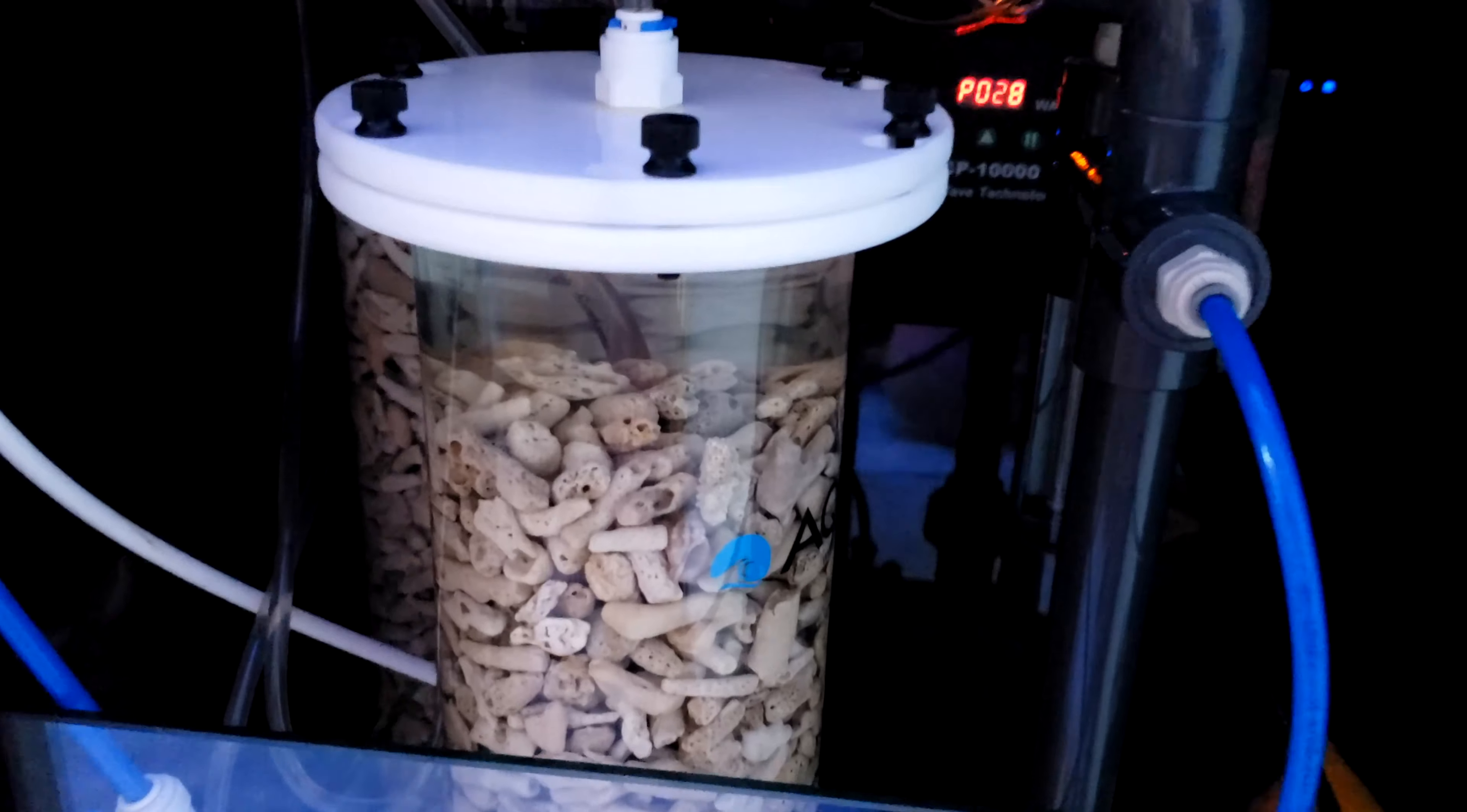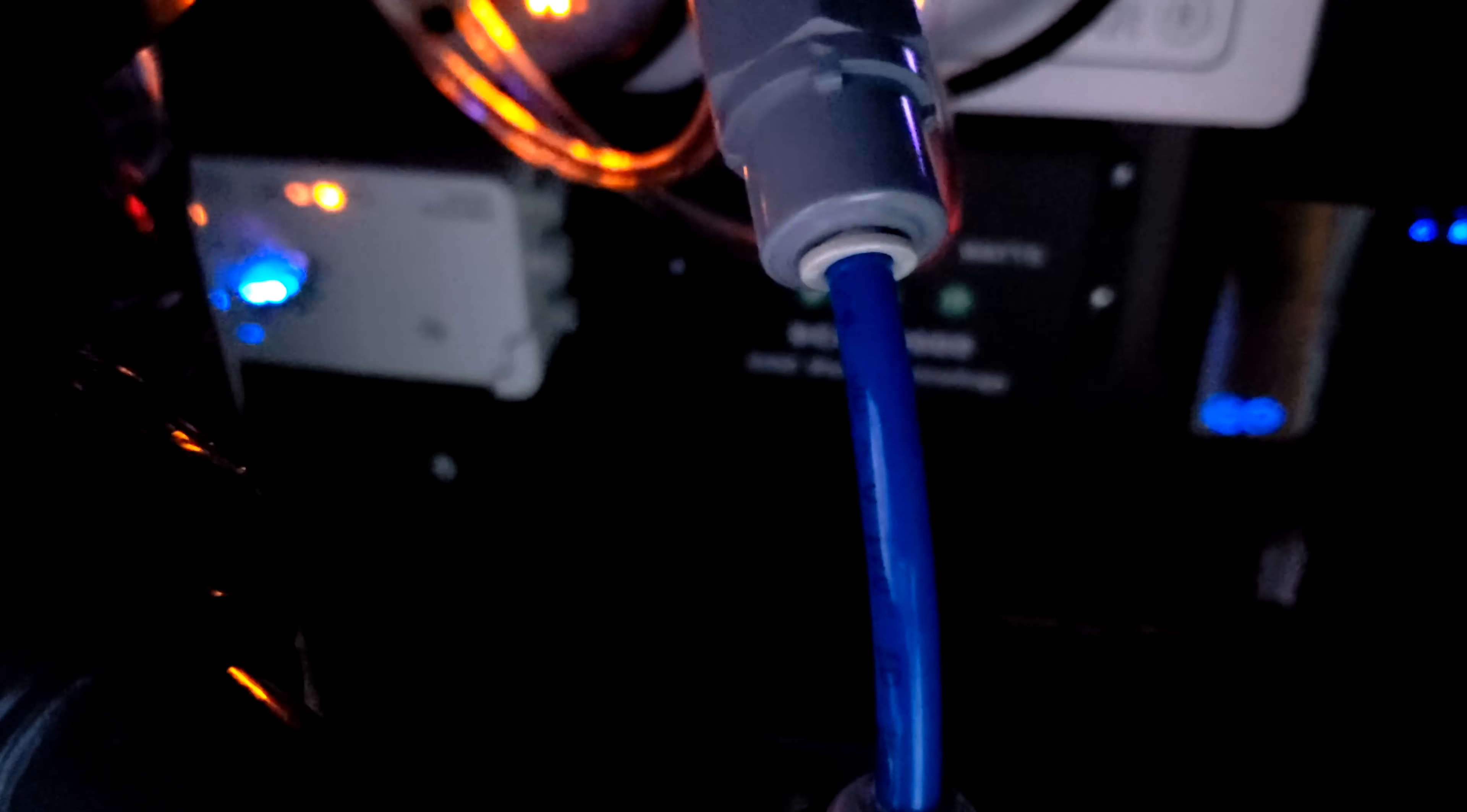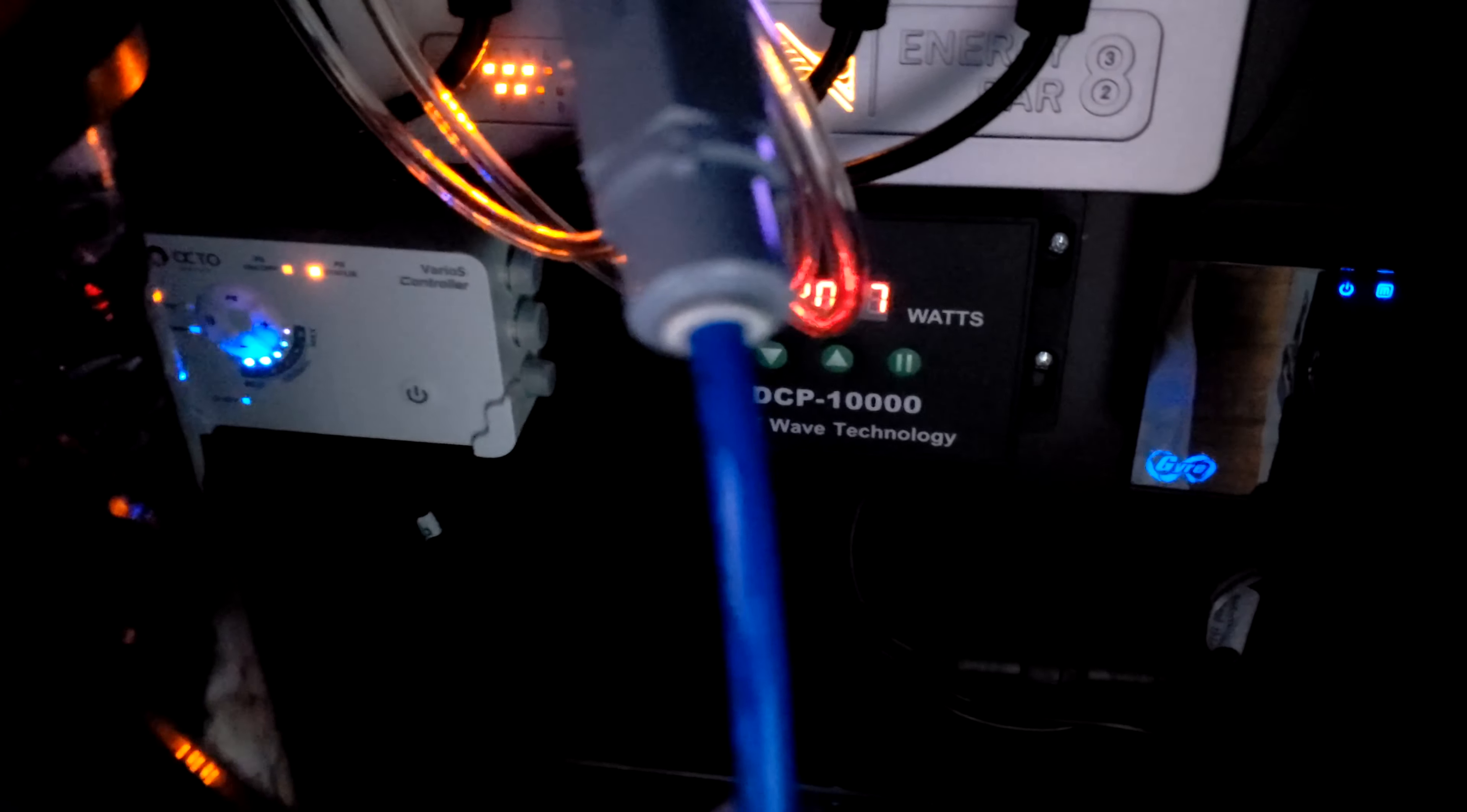But this new model here is actually pretty nice because it comes with the Varios pump. This is the Varios 2. And it comes with the controller over here in the back. And I can actually dial that in if I want it to be running at full max or if I want to turn it down. And I currently have it at halfway.